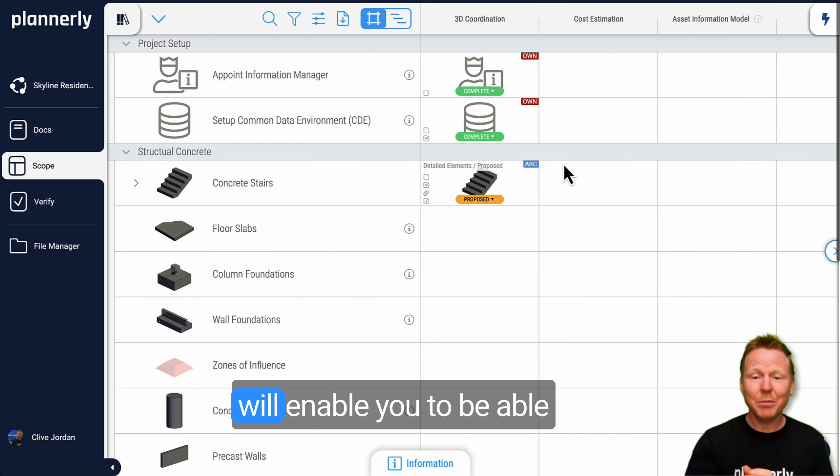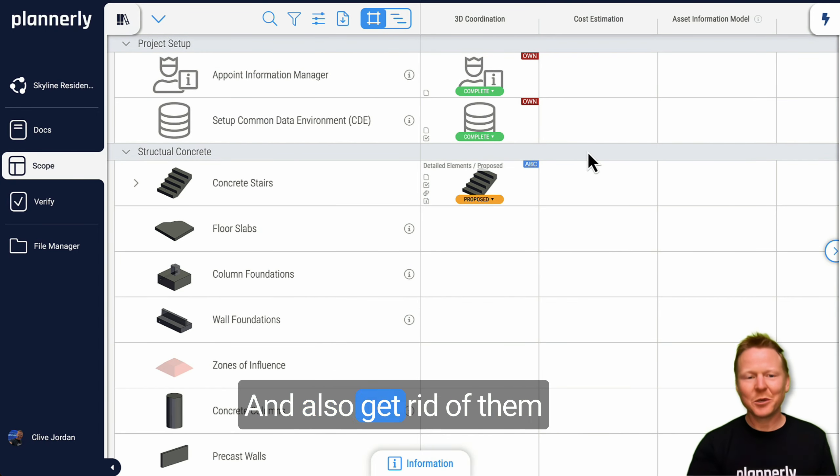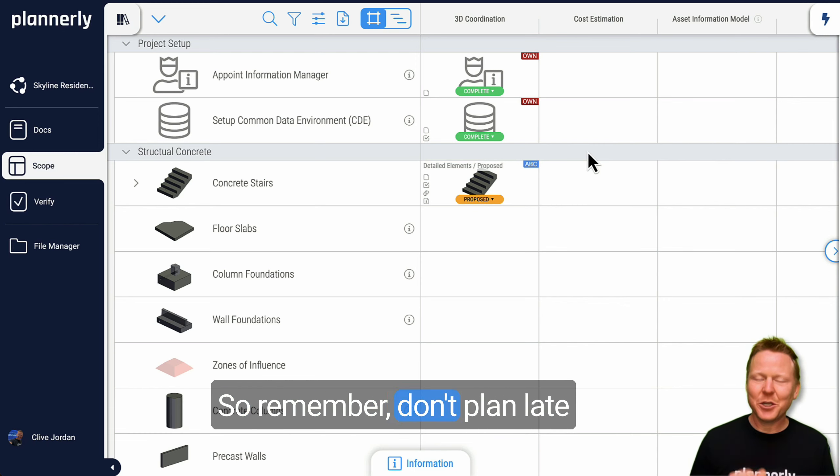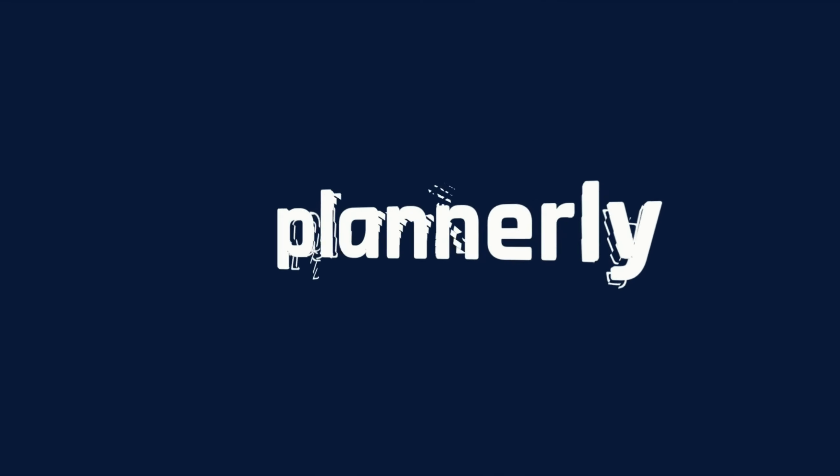So it's that quick assign tool set that will enable you to define those requirements very quickly and also get rid of them if they're not required.